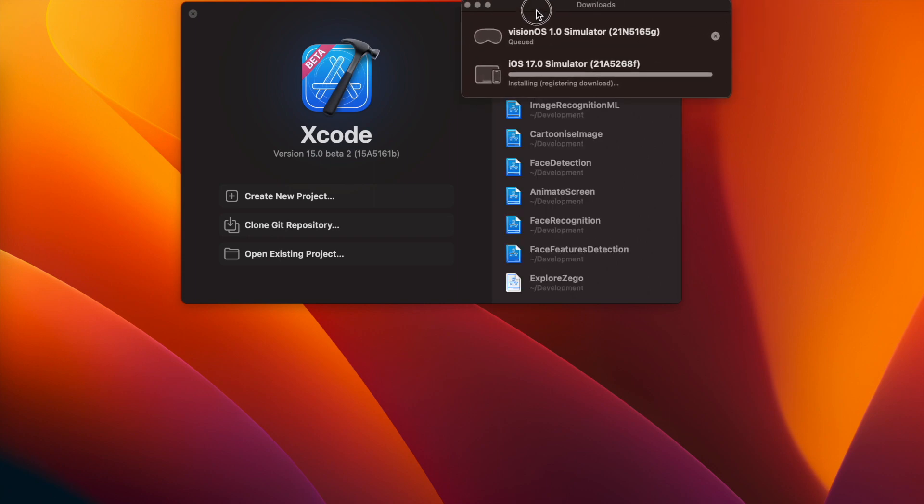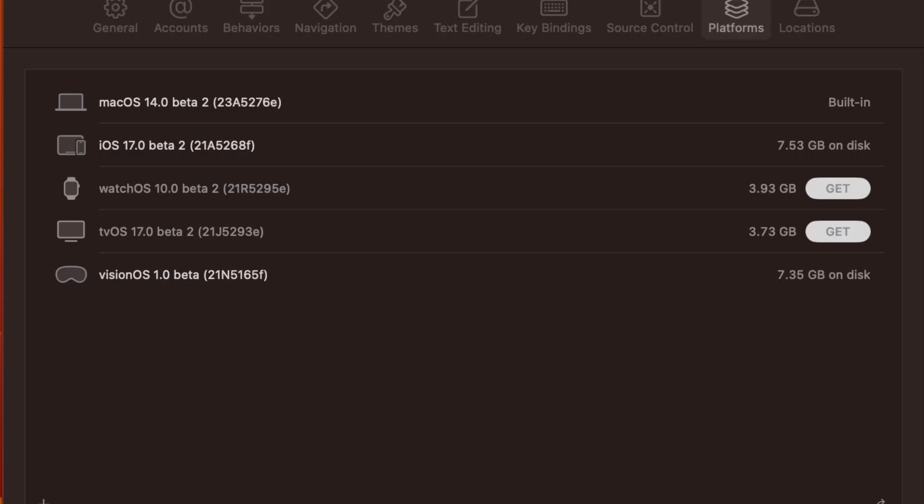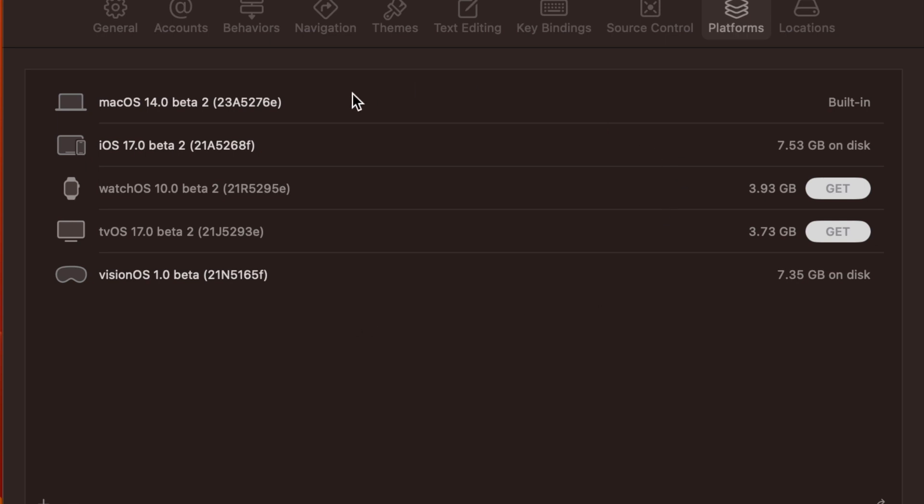Now go to Xcode settings, and here you can see all the relevant simulators that are installed. If you want to add any additional simulator, for example like watchOS or tvOS, you can get that from here by pressing the Get button. So this is all for the installation of Xcode 15 beta 2 on Ventura 13.4.